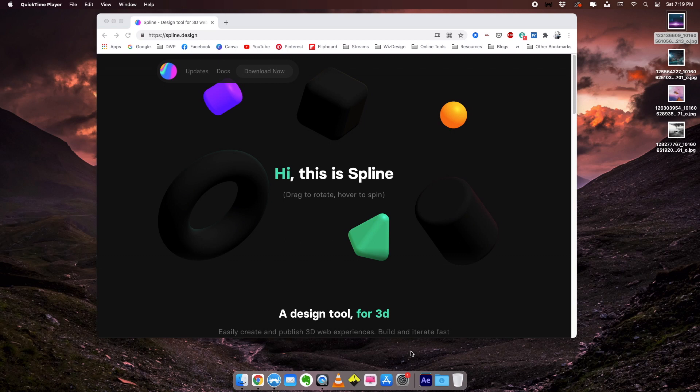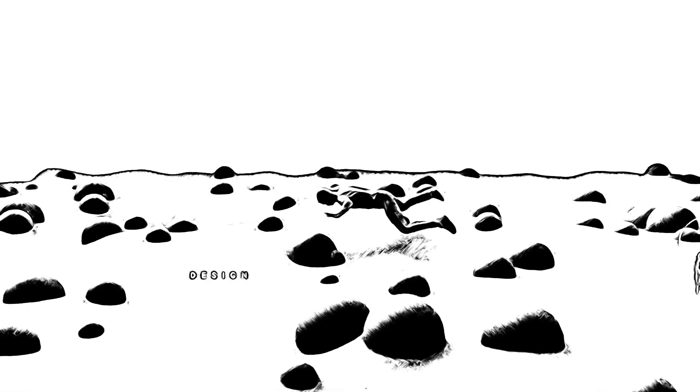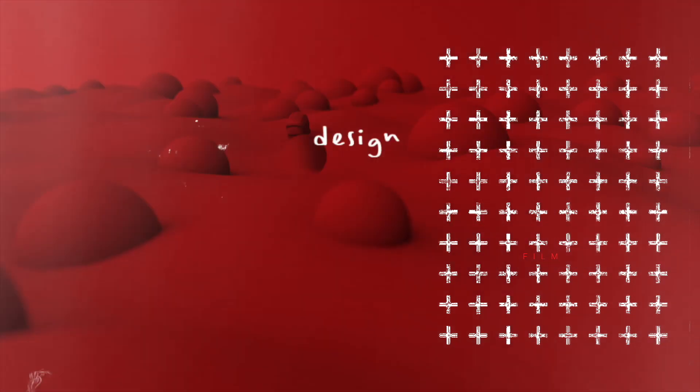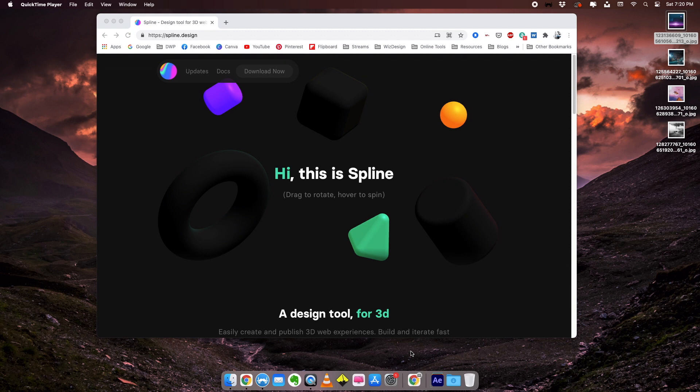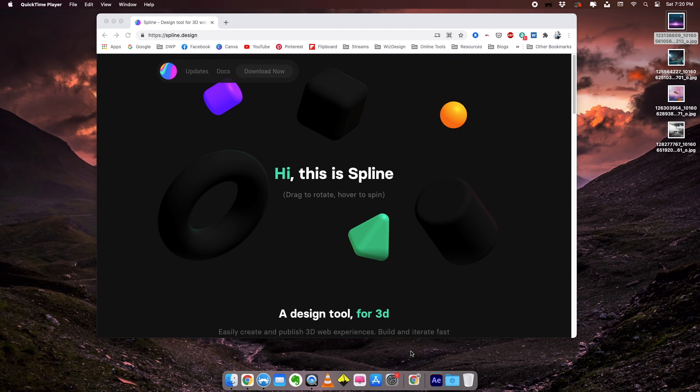Hi, this is Mahesh Ravi and in this video we'll be taking a look at this new 3D tool called Spline. Spline is a 3D tool that you can install on your computer, generate 3D artwork from it, and then upload it to your web so that users can interact with that in real time. We'll be taking a look at the tool, creating a 3D artwork in Spline, uploading that into the web, and seeing how that actually works.